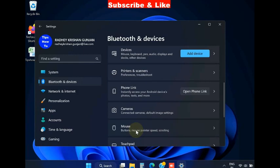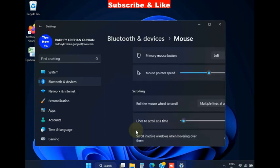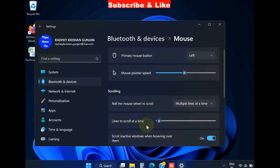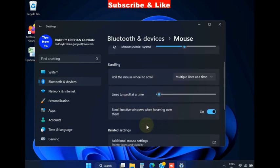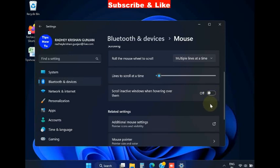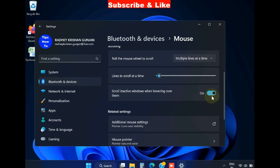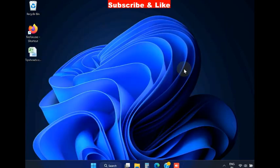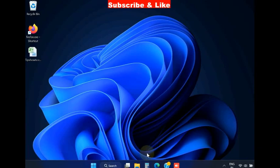Click on Mouse option and here you will find the option 'Scroll inactive wheels when hovering over them.' Turn it off, wait for a moment, and turn it on again. Repeat this procedure two to three times. Then check your mouse scroll wheel. If it doesn't work, go to the next fix.